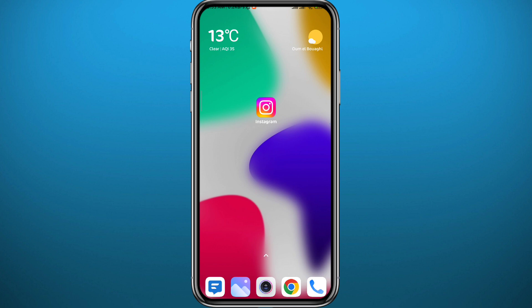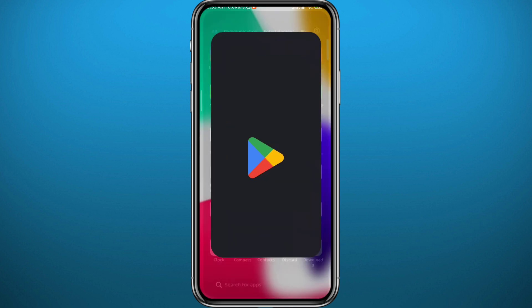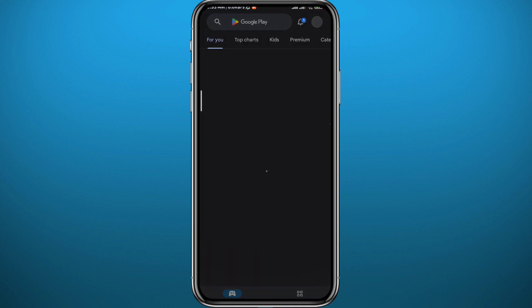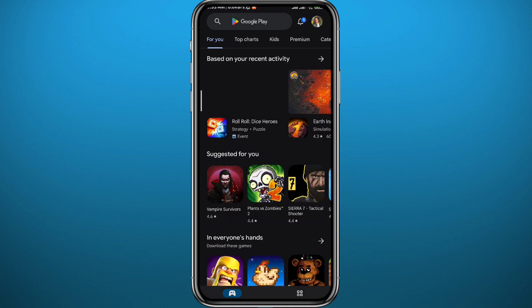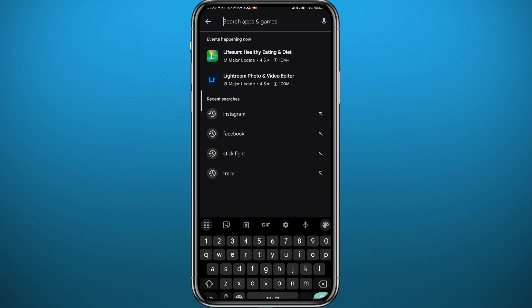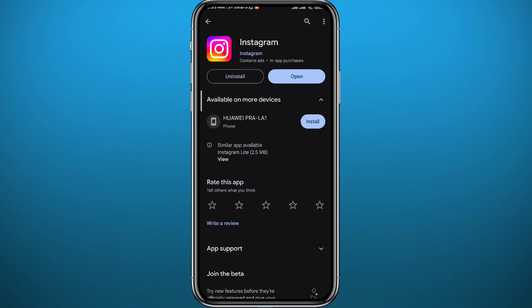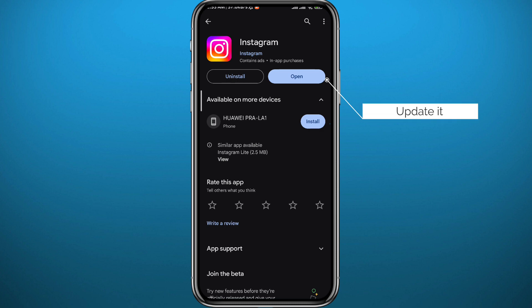Let's jump right into it. Since we're going to be using the Instagram mobile application, you need to go ahead and open your Play Store or App Store, depending on what device you're on. From there, search for Instagram, open it, and make sure the Instagram app is updated to the latest version for everything to work properly.